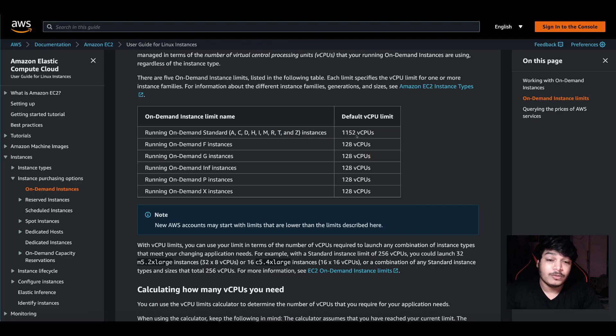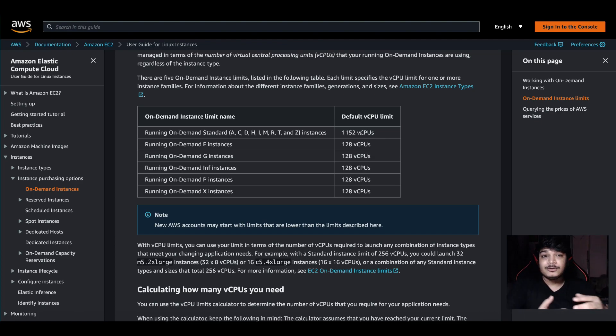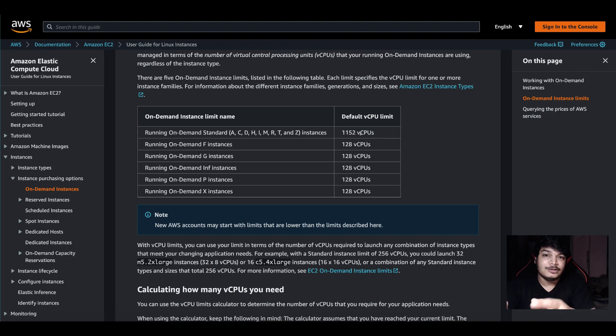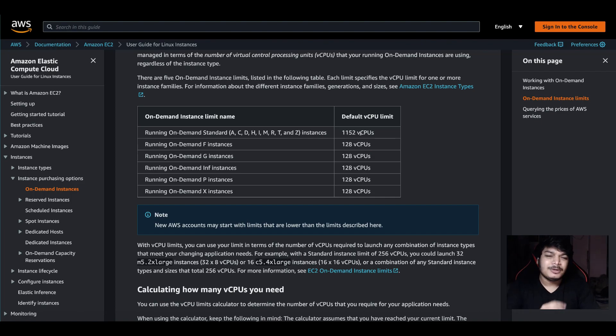If you exceed that virtual CPU limit, you will hit the limit. You will see a new instance not getting launched, or if there is auto scaling enabled, you'll run into similar kinds of issues.